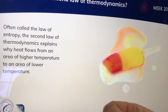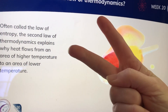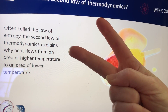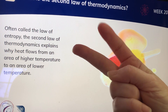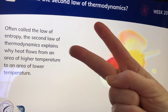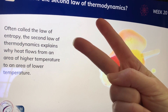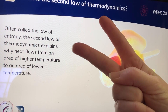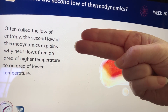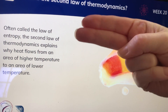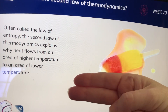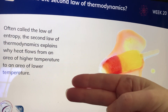When somebody says what is the second law of thermodynamics: the second law of thermodynamics, often called the law of entropy, explains why heat flows from an area of higher temperature to an area of lower temperature.